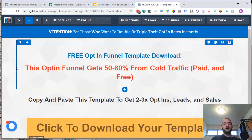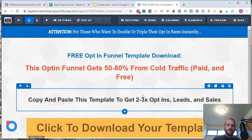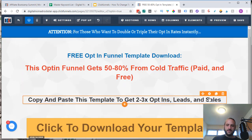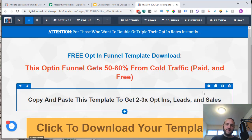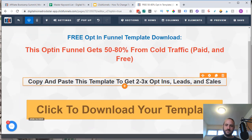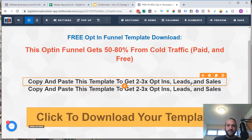Within the ClickFunnels editor, the way that you're going to change your text color is a couple of different ways. You can edit the orange box settings — that's your element. Or you can edit the whole blue box, so anything contained inside the blue box. Let's look at the different effects of that.